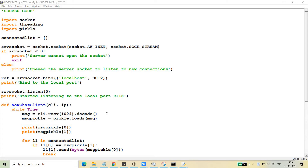Hello friends, welcome back to my channel. In this series of Python, I'm going to discuss one of the applications I promised — the client and server chat application. In this chat application, I have created two programs: one for the server and one for the client. The clients can connect to the server and send messages to each other through the server.